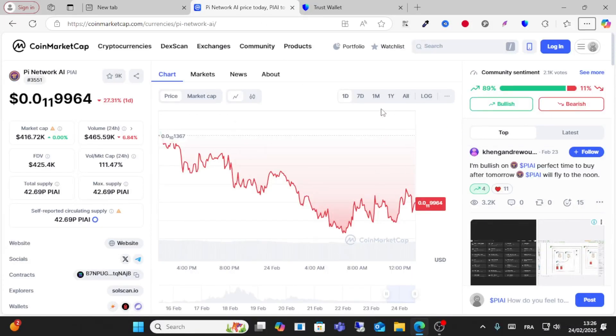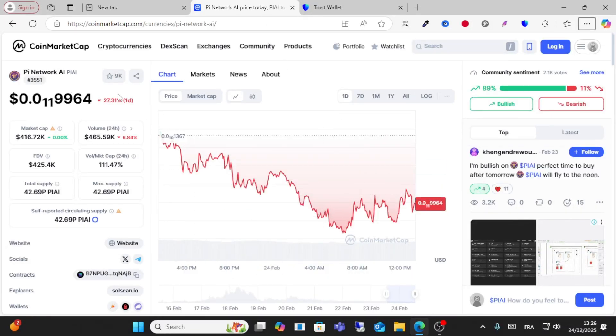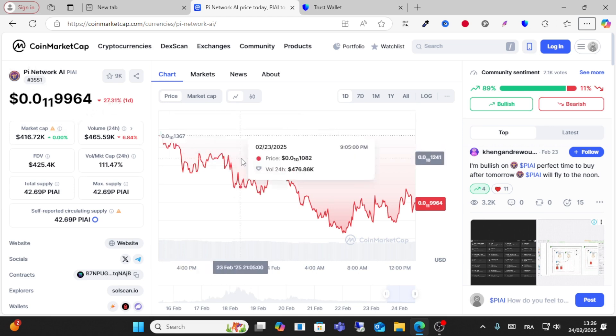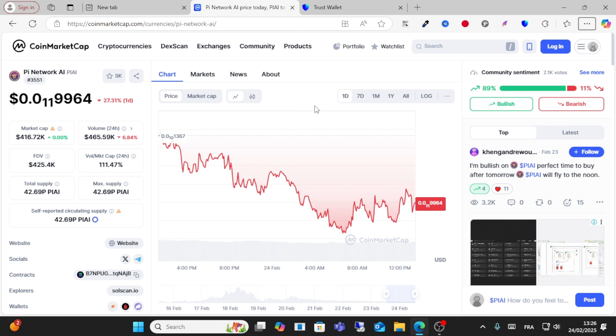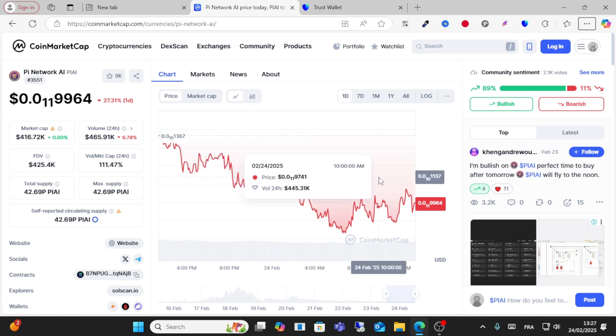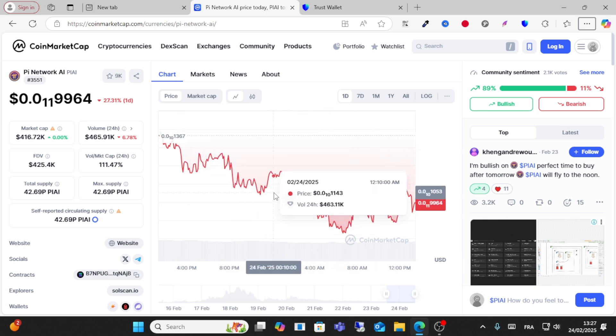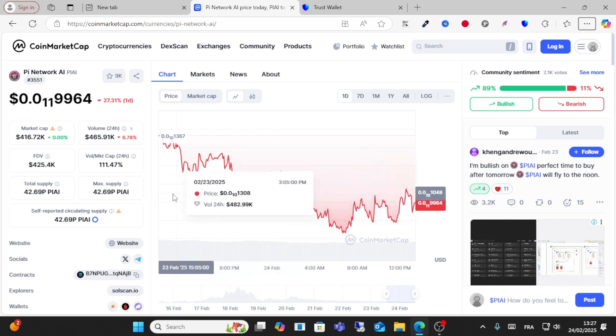Hello guys and welcome to this video. Today I will share with you how to add your Pi AI coin to Trust Wallet. So guys, let's get started. First, this video is just for educational purposes. Do your own research before investing or before purchasing any crypto.